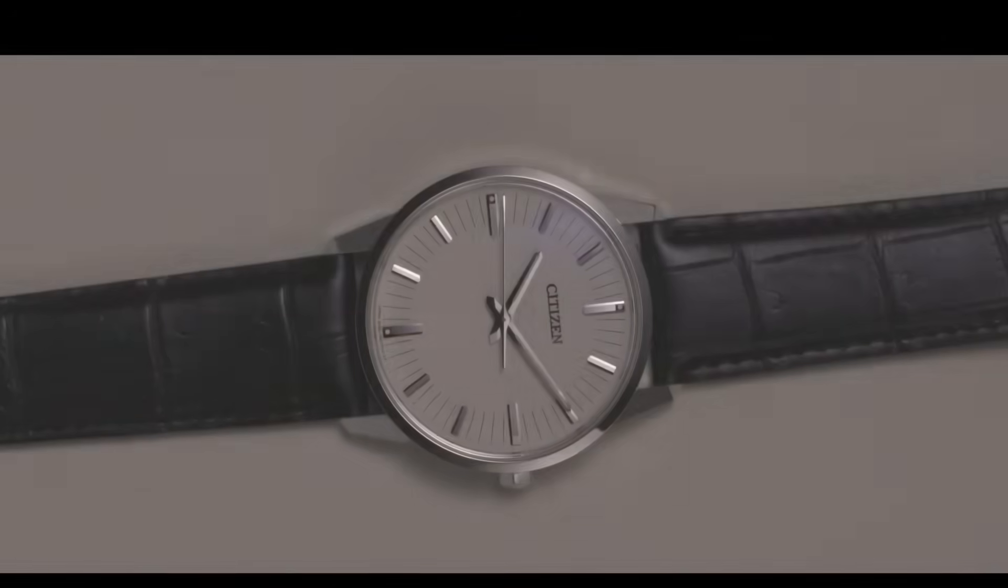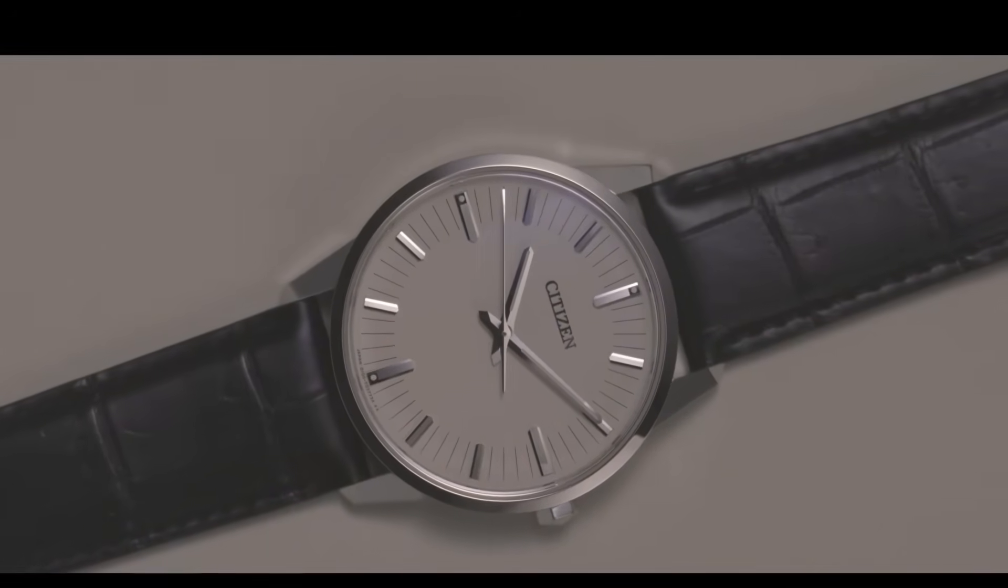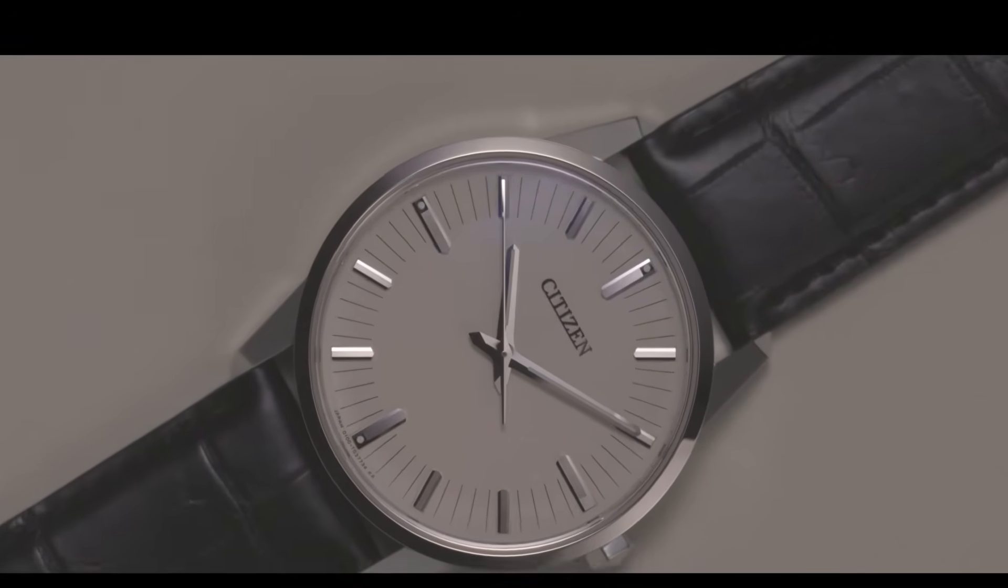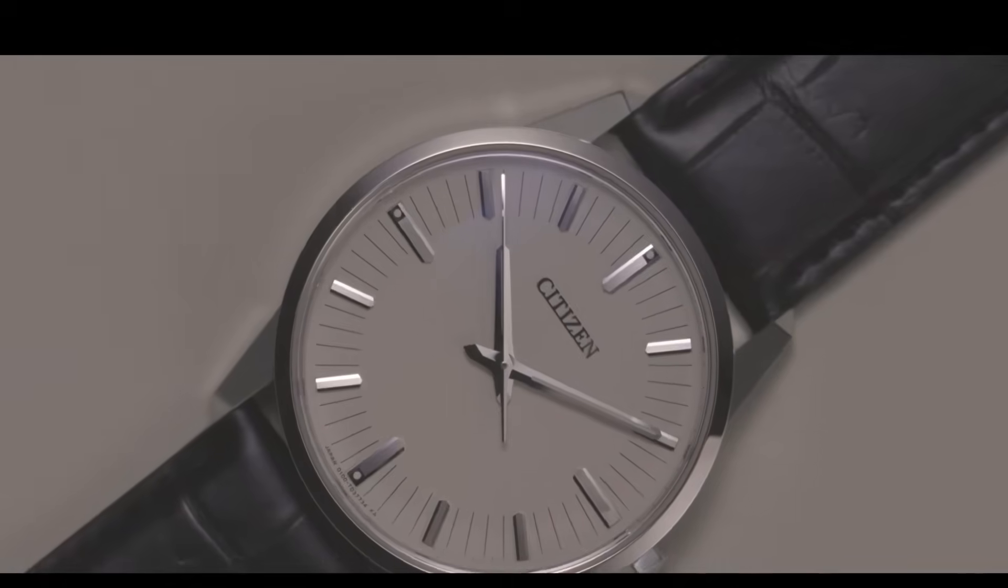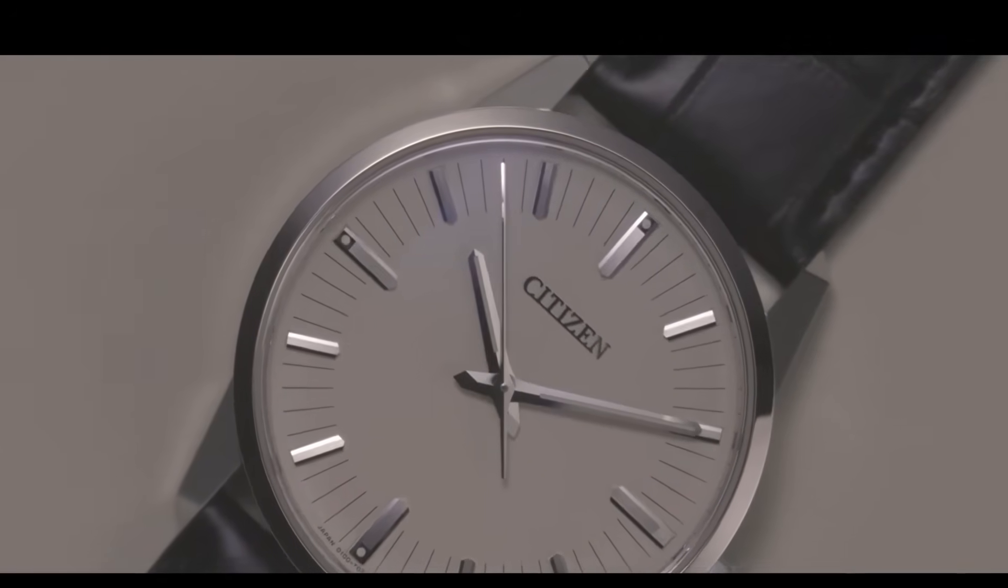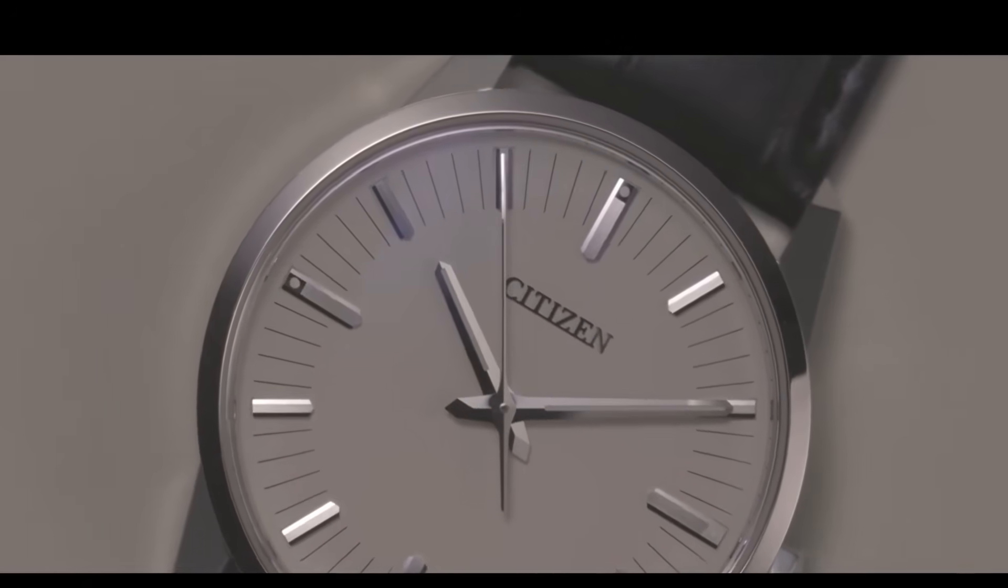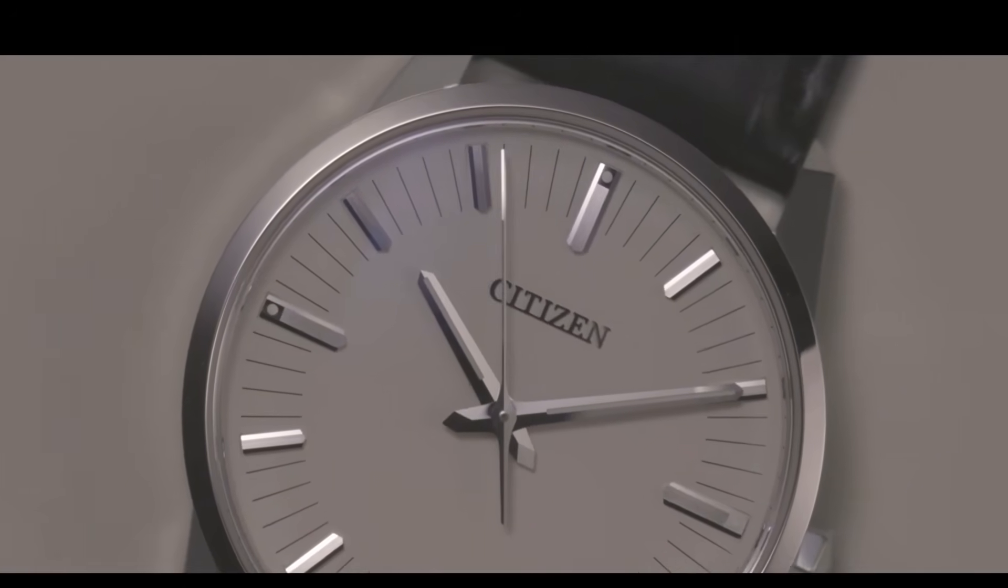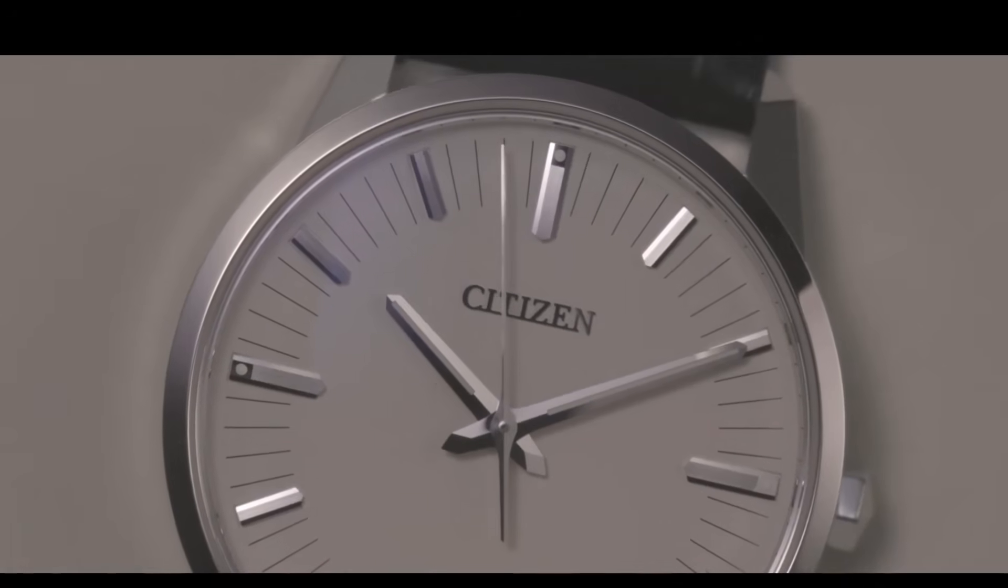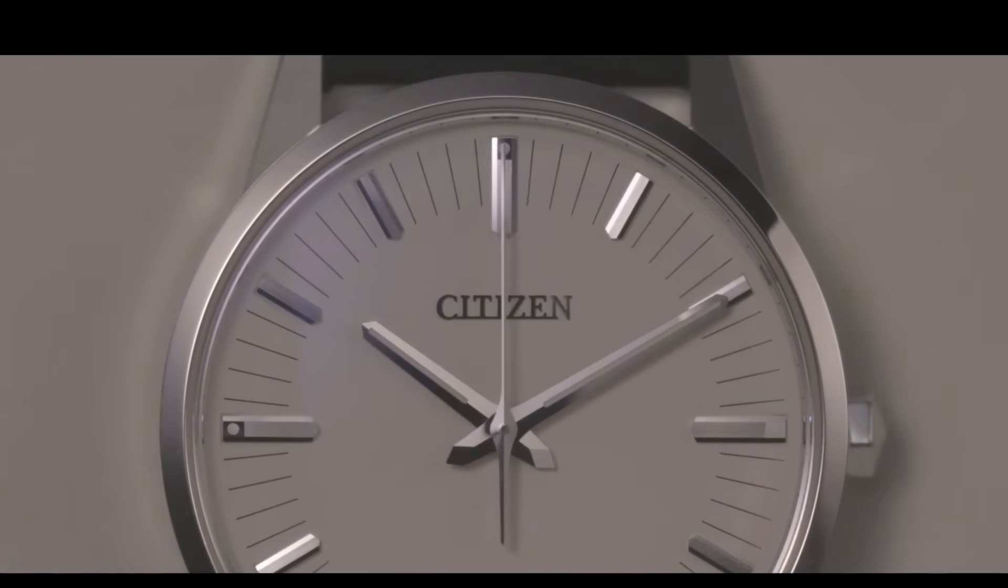In the Japanese philosophy of monozukuri, the art of making things well with soul and purpose, perfection is not a goal but an endless path. Each piece, each screw, each quartz vibration reflects that quest for balance between technique and beauty. That is why the Caliber 0100 does not seek to be the most popular or the most commercial.